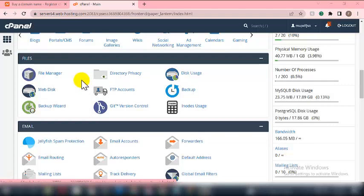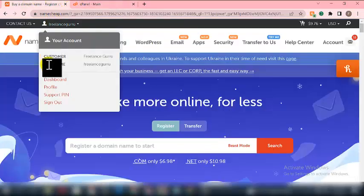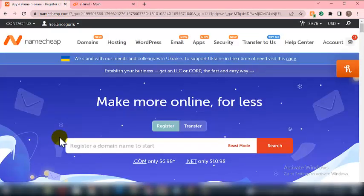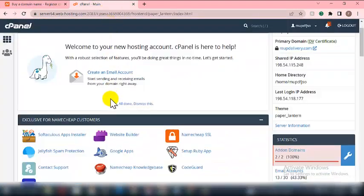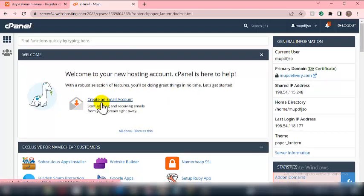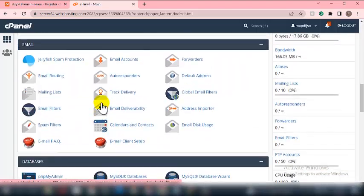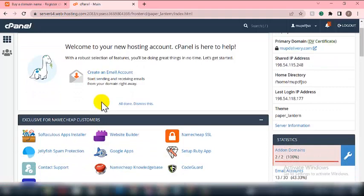The first thing you need to do is get a domain name and hosting. You can get domain name and hosting from Namecheap. Once you have your hosting, you have to log into the hosting dashboard, just as you can see on your screen right now.